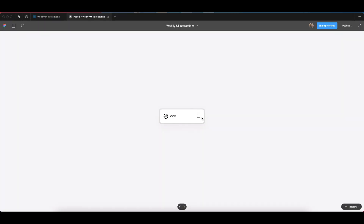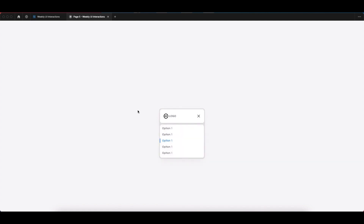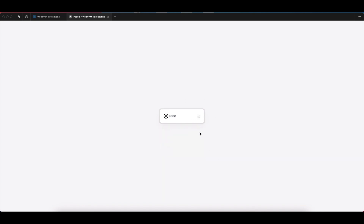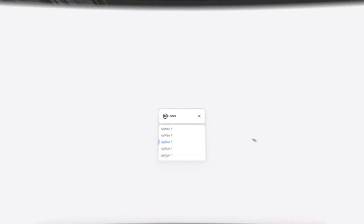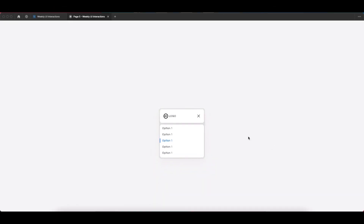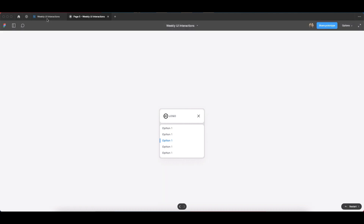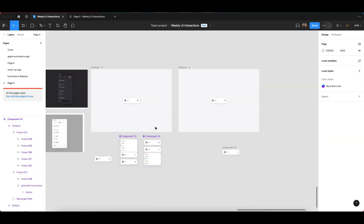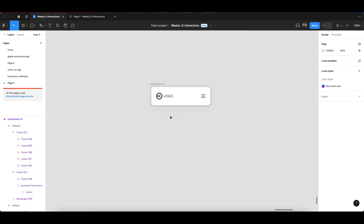In this video, I'll show you how to create an interactive menu bar drop-down animation in Figma. Make sure you subscribe to the channel. Hello guys, welcome back to my YouTube channel MW Design Strategies. Let's get started with this tutorial and come to our canvas.